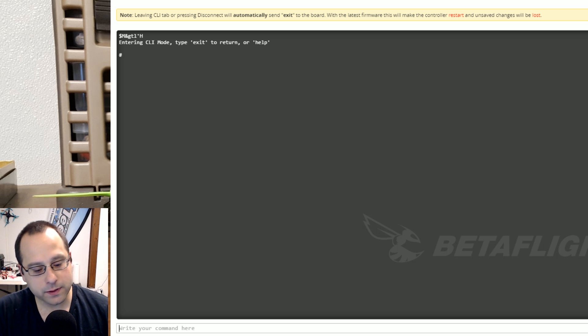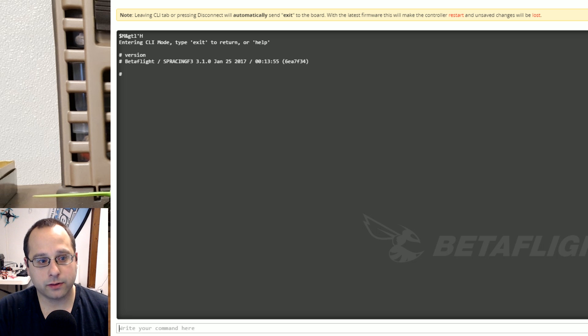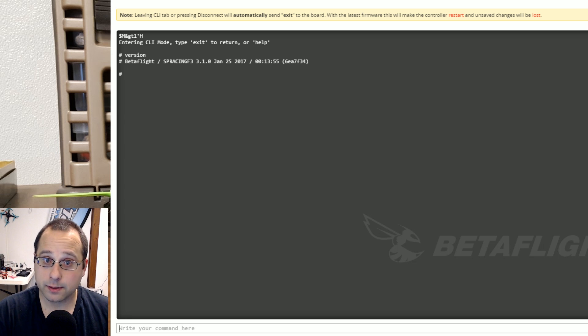The first thing I'm going to type into the command line is version and you'll notice I'm running Betaflight 3.1. Just as a quick reminder this only works in Betaflight 3.1.